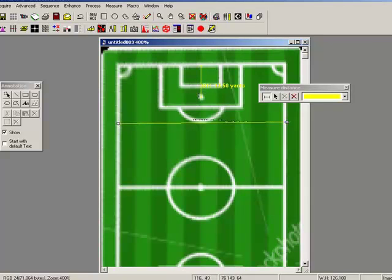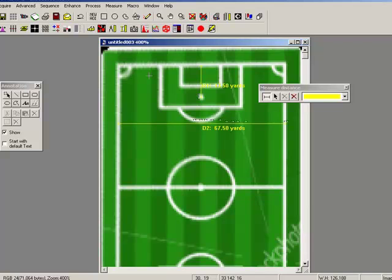How wide is the pitch? 67 yards. Okay. Well, I hope this has been helpful. For more information, please contact your local sales office or dealer.